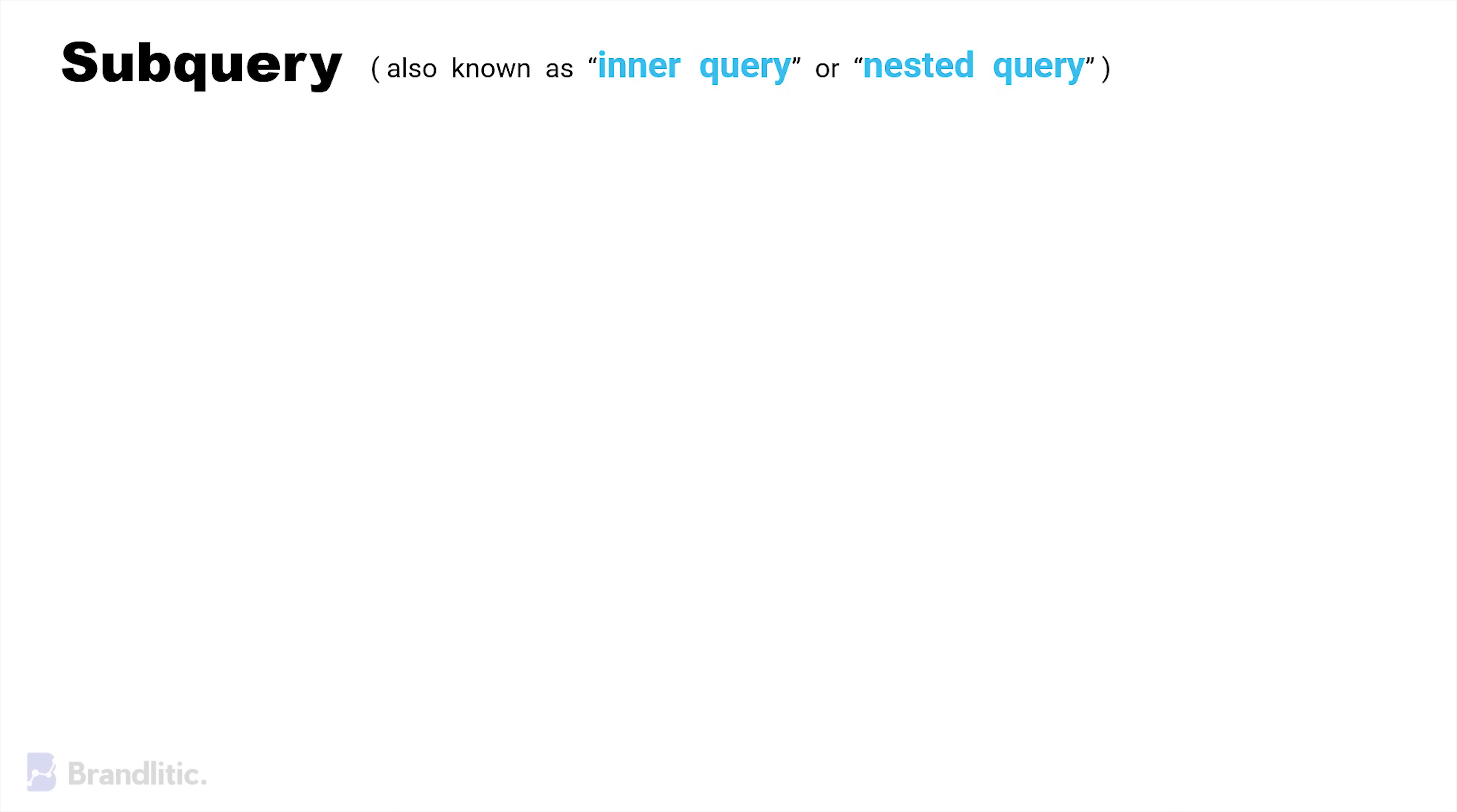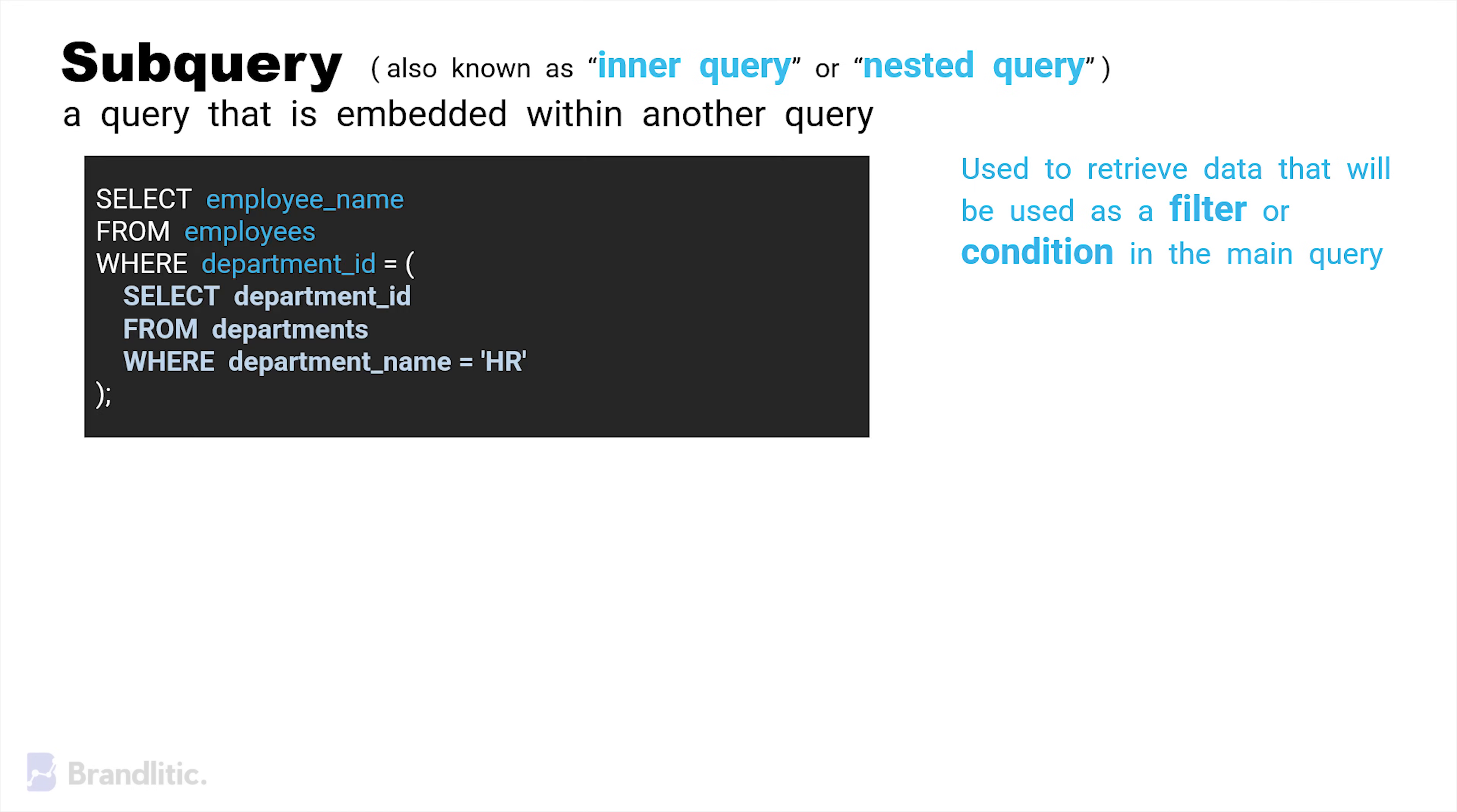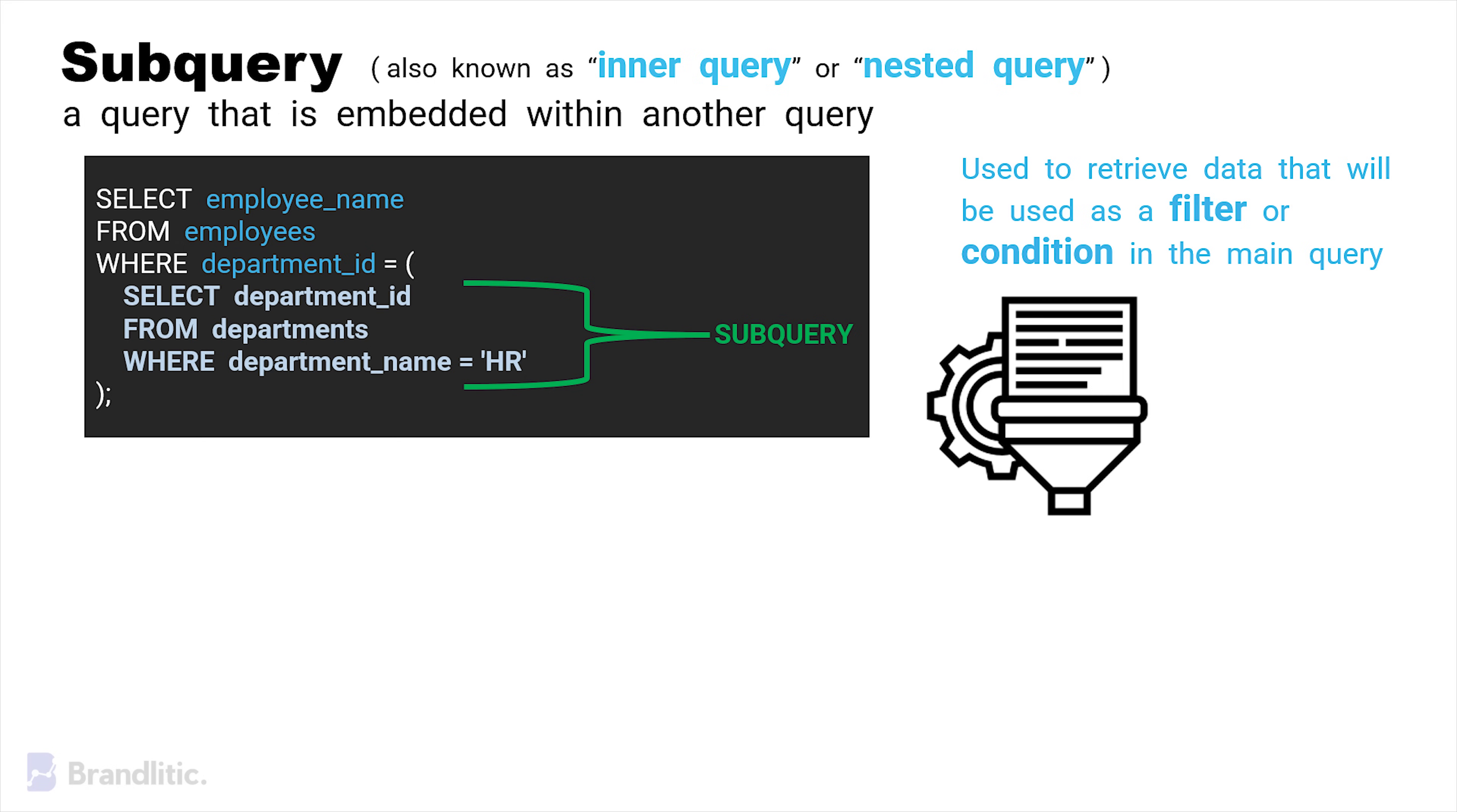Next, there's a concept of a subquery which is also known as inner query or nested query. Fundamentally, by definition, it is a query that is embedded within another query. It is used to retrieve data that will be used as a filter or condition in the main query. More on this in a separate video, but here's the sample syntax for you. Now, the main advantage of using a subquery is that it allows us to perform complex filtering and data retrieval in a more organized and efficient manner.